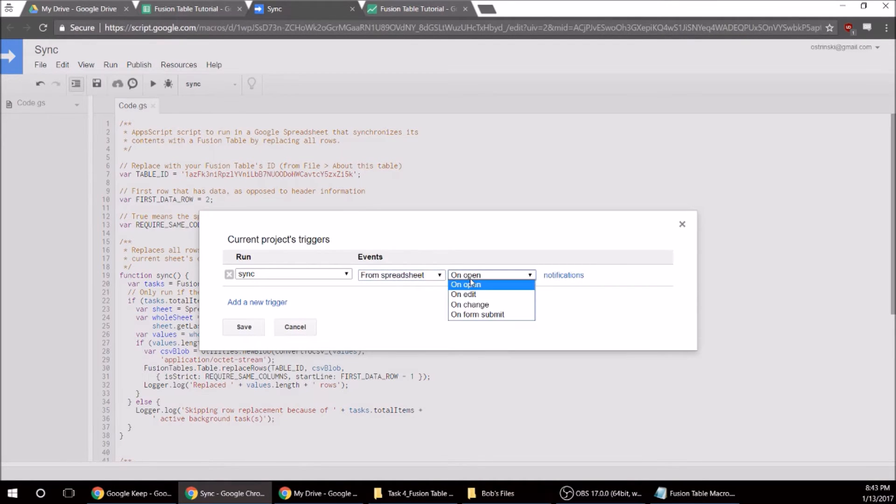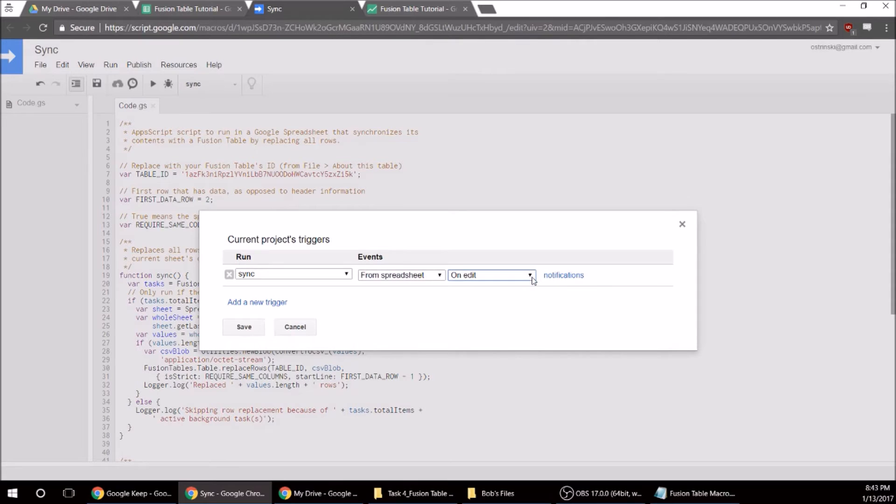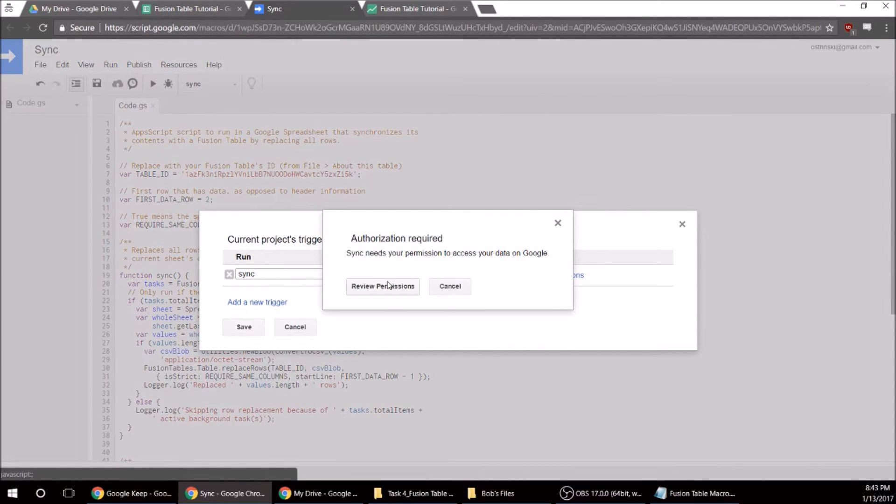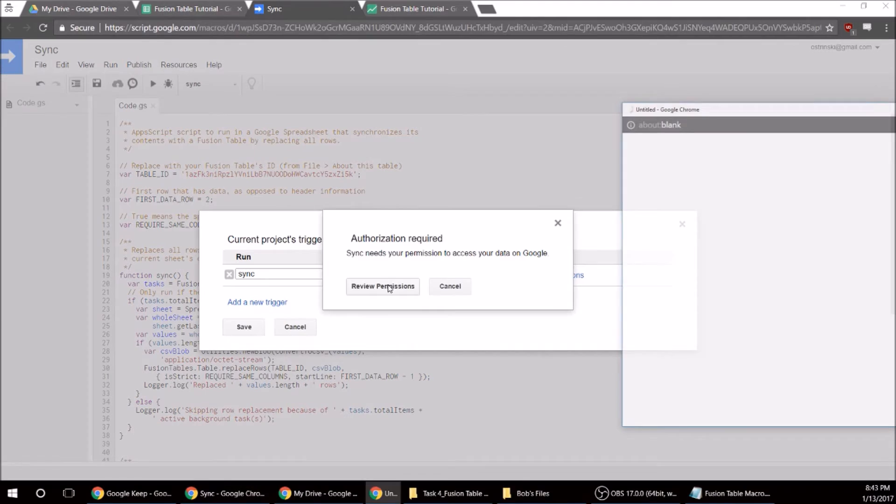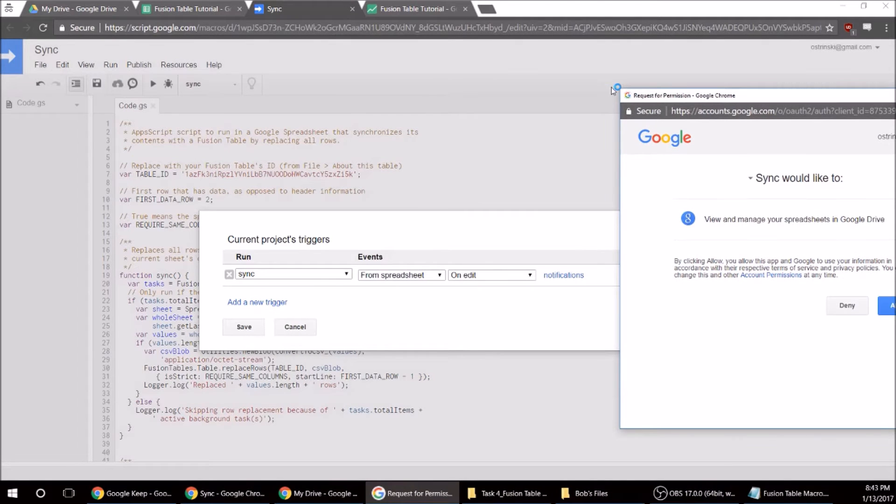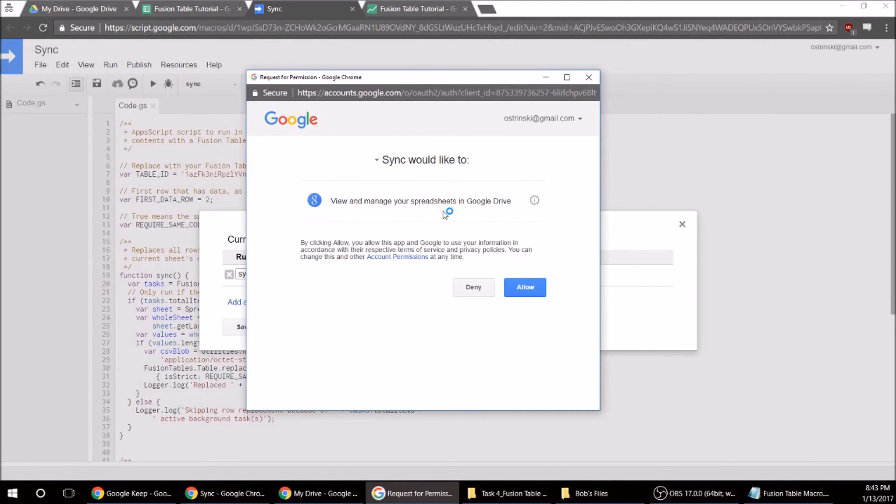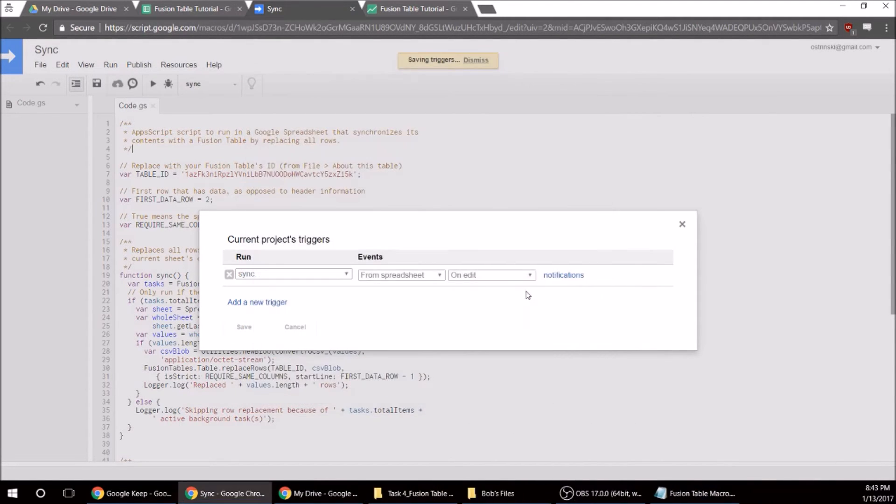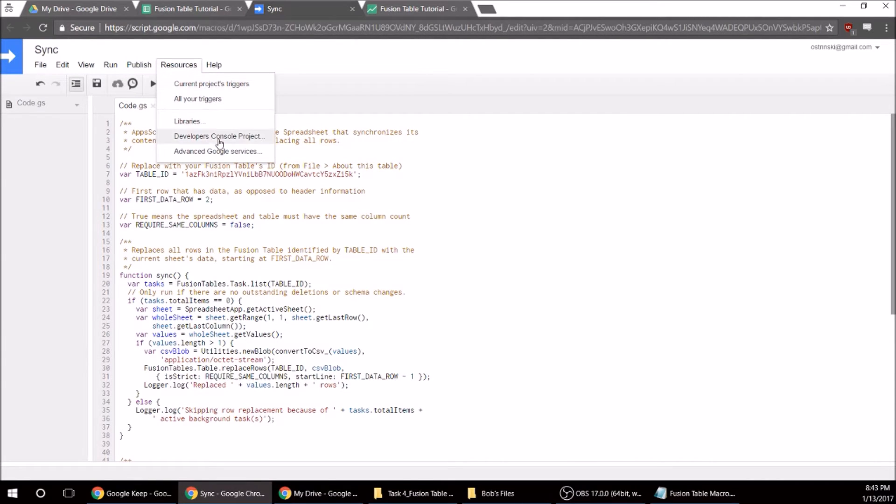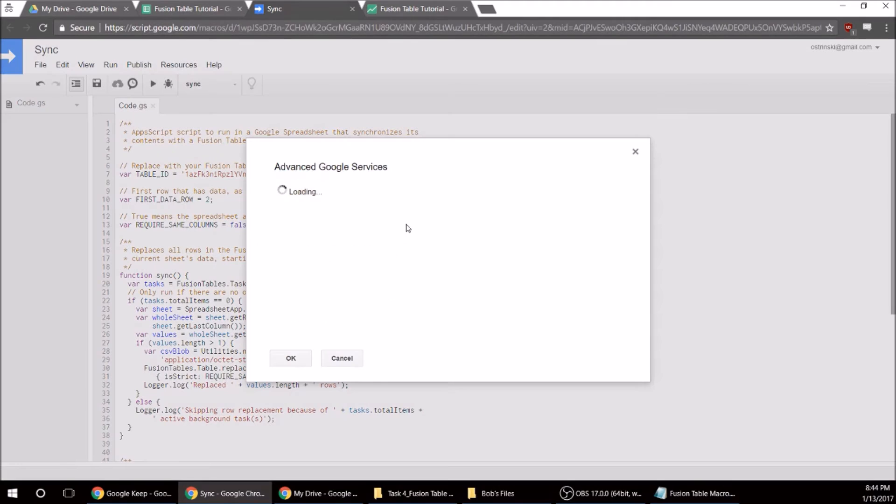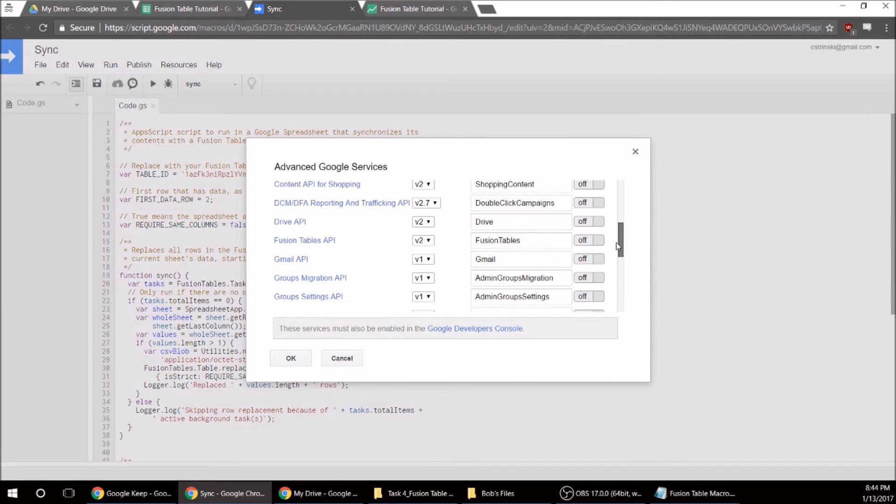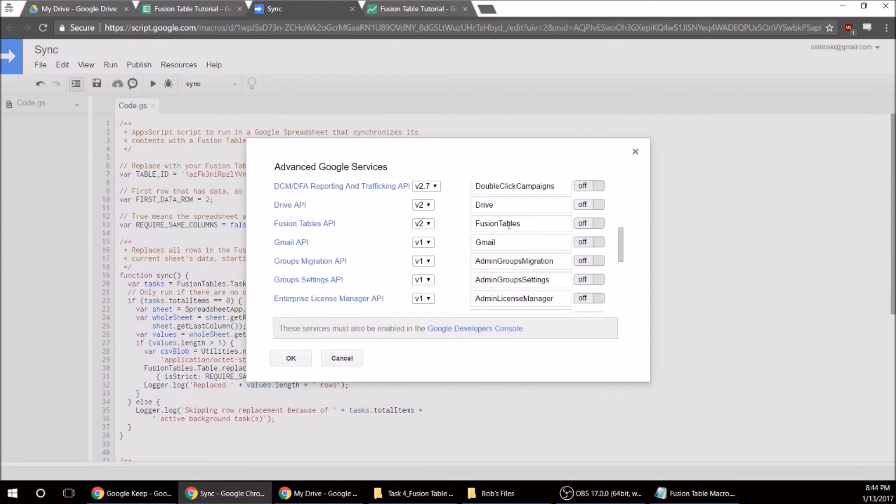So that from the spreadsheet on edit, it's going to update the Fusion Table. And then we're going to have to allow our permissions. And now we have to go to Advanced Google Services and scroll down to Fusion Tables.